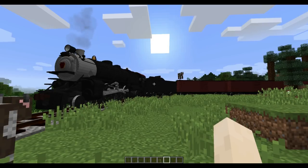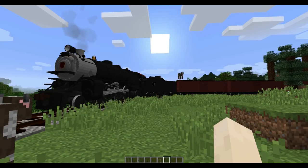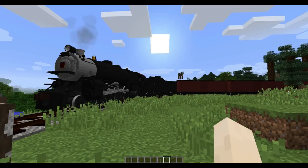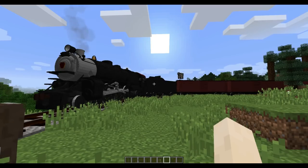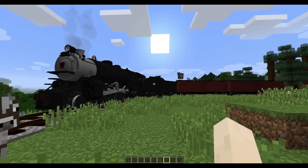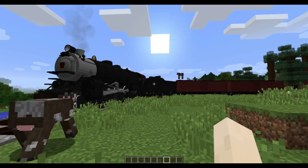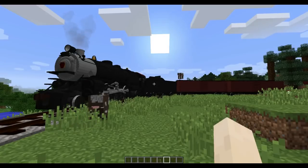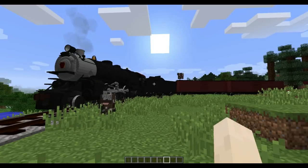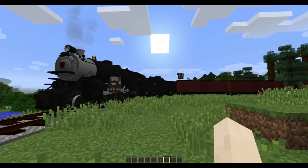Welcome to Immersive Railroading 1.5.0. This release has some of our most ambitious track changes yet. For this release, we have completely re-implemented the track system and preserved, in most cases, backwards compatibility with existing worlds.